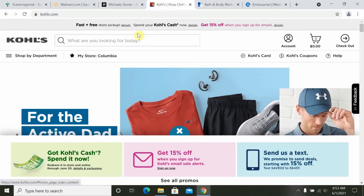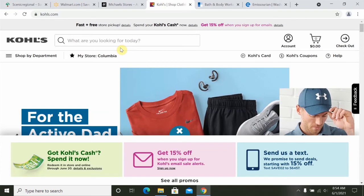On the Kohl's website, the search feature is located here. Type in what you're looking for and hit the enter key on your keyboard, and Kohl's will provide you with a list of results that match what you typed in.